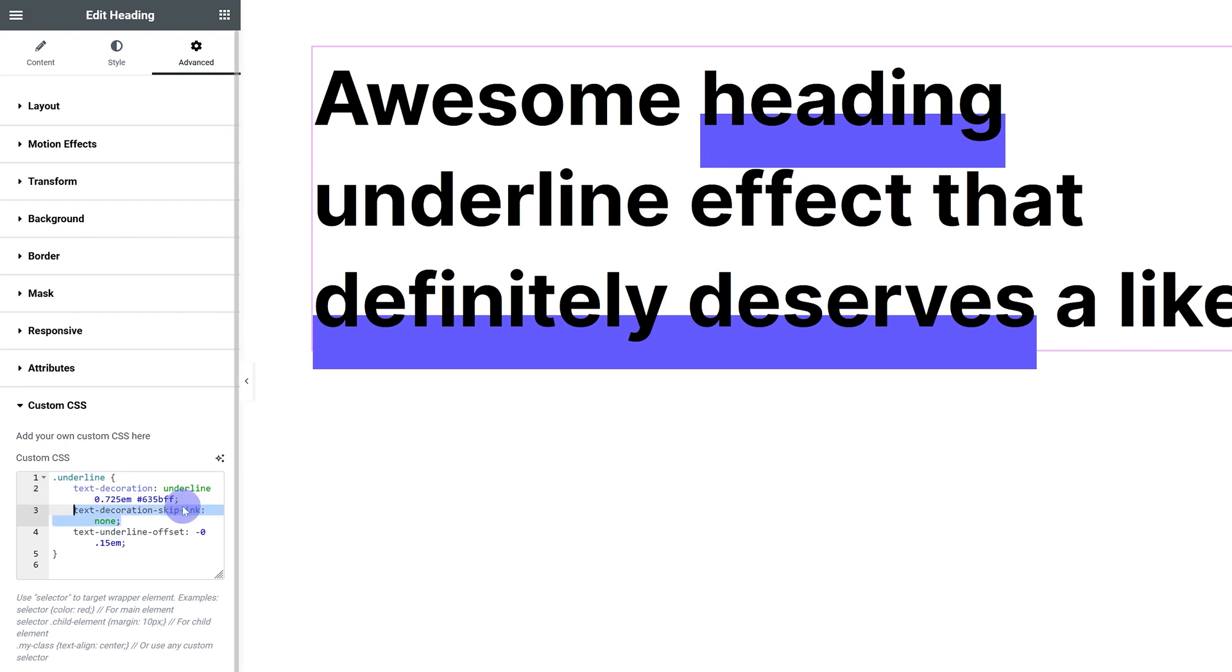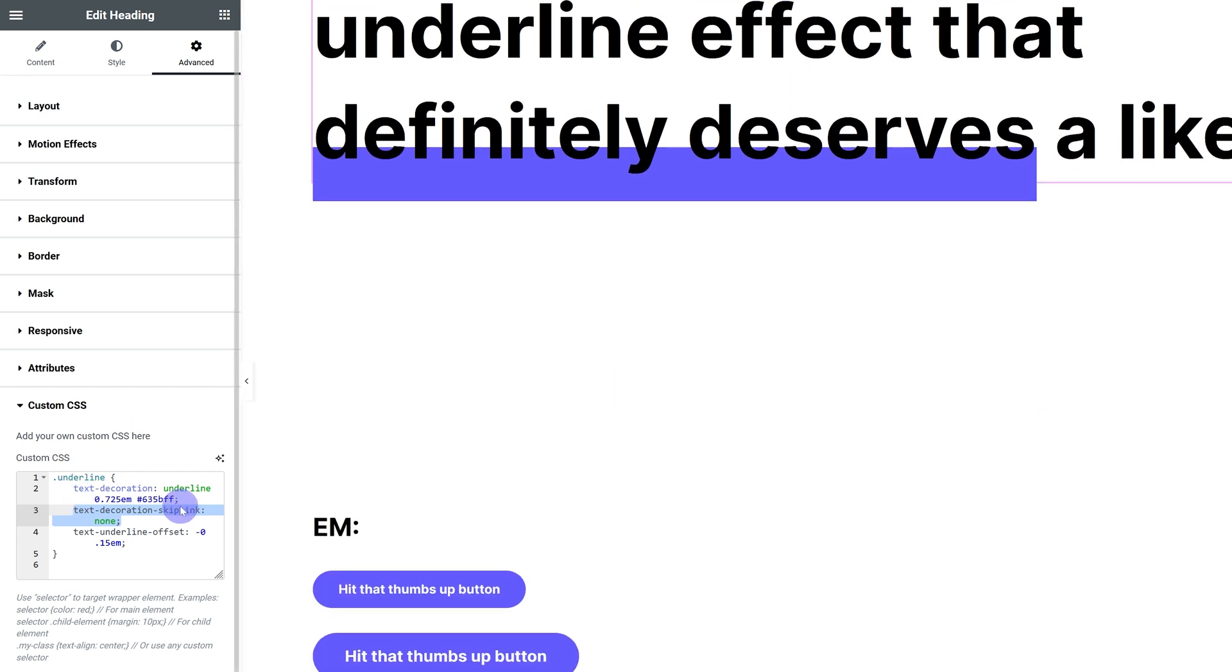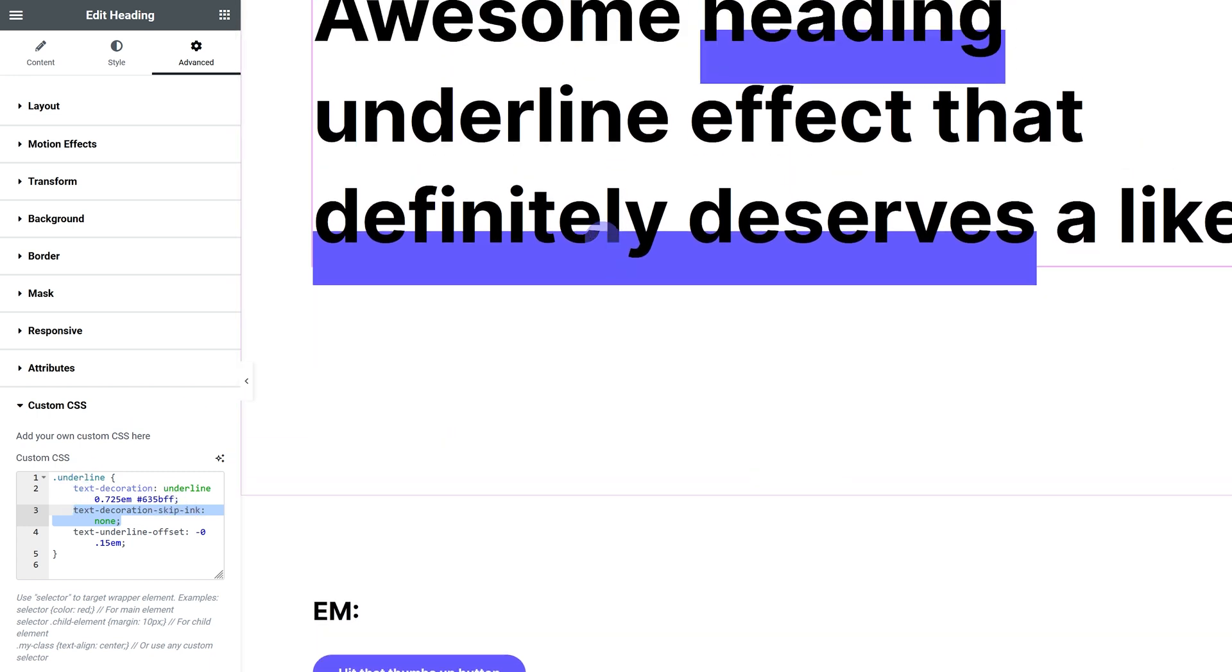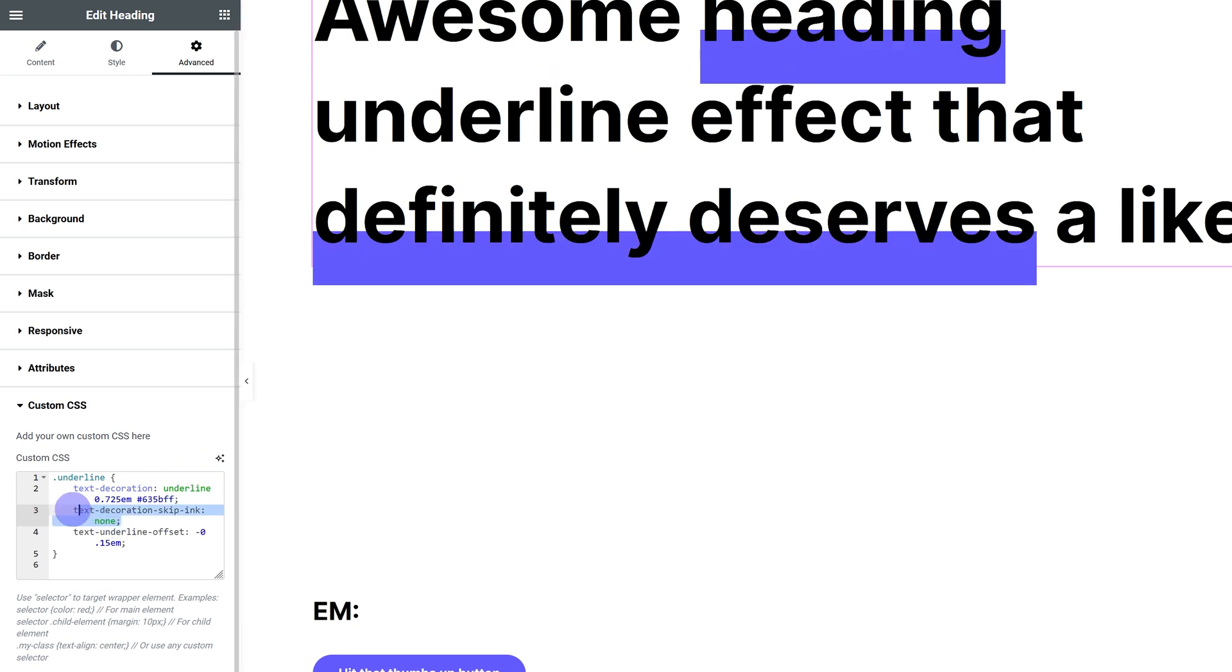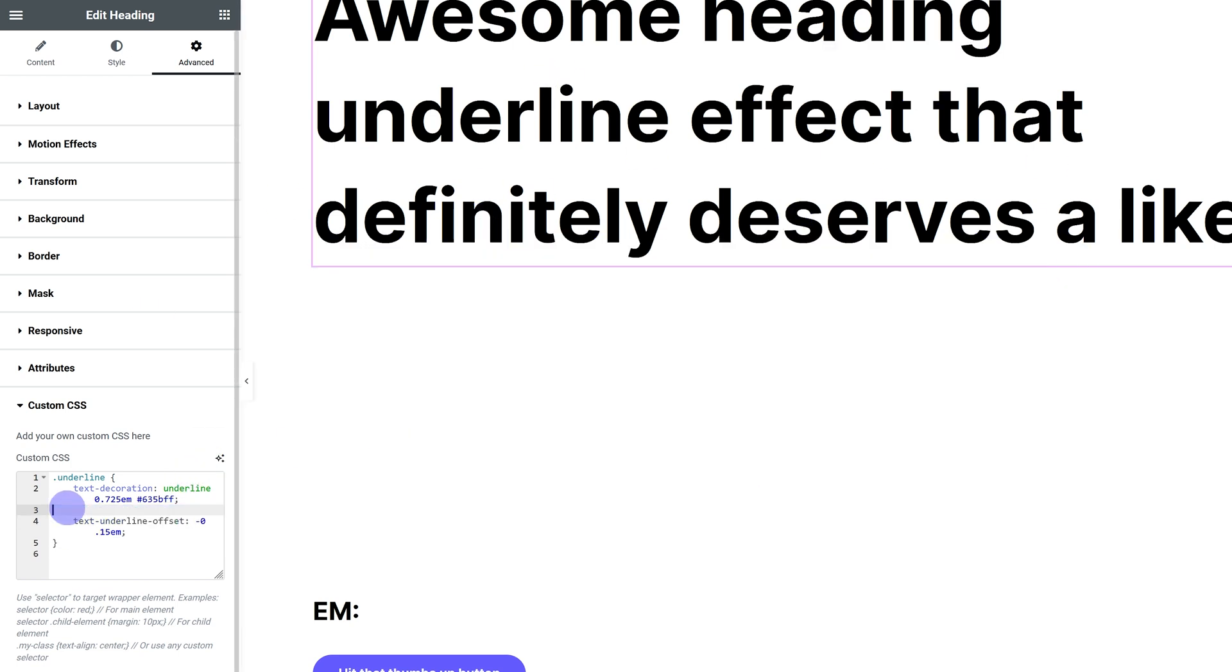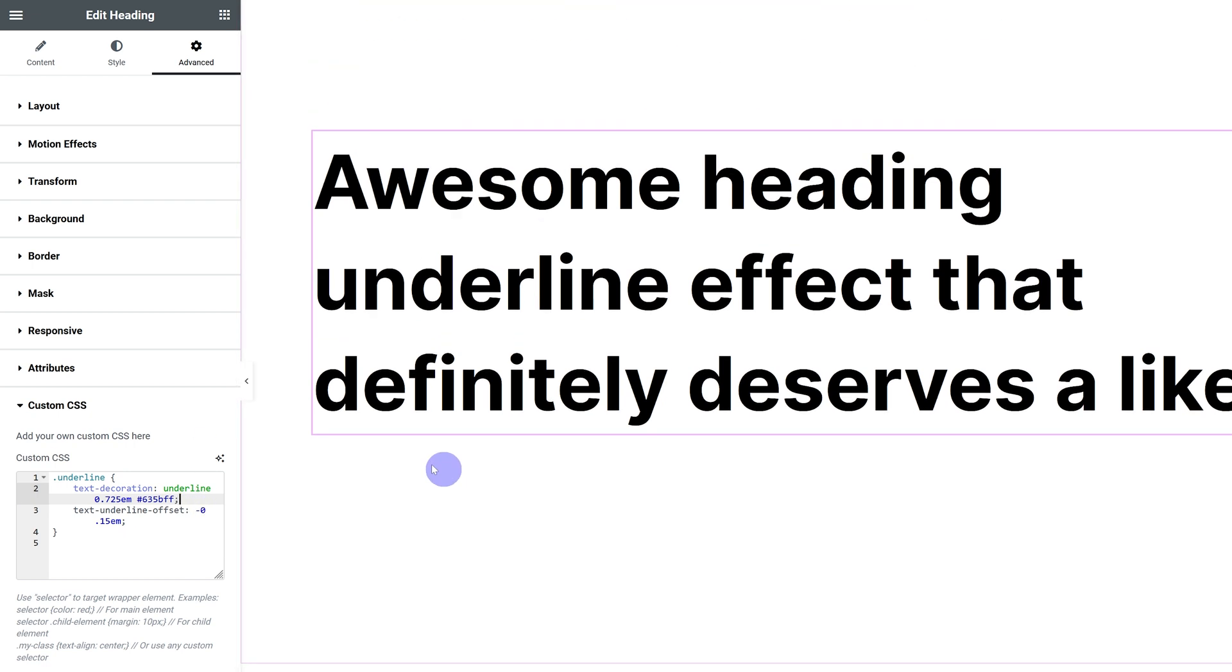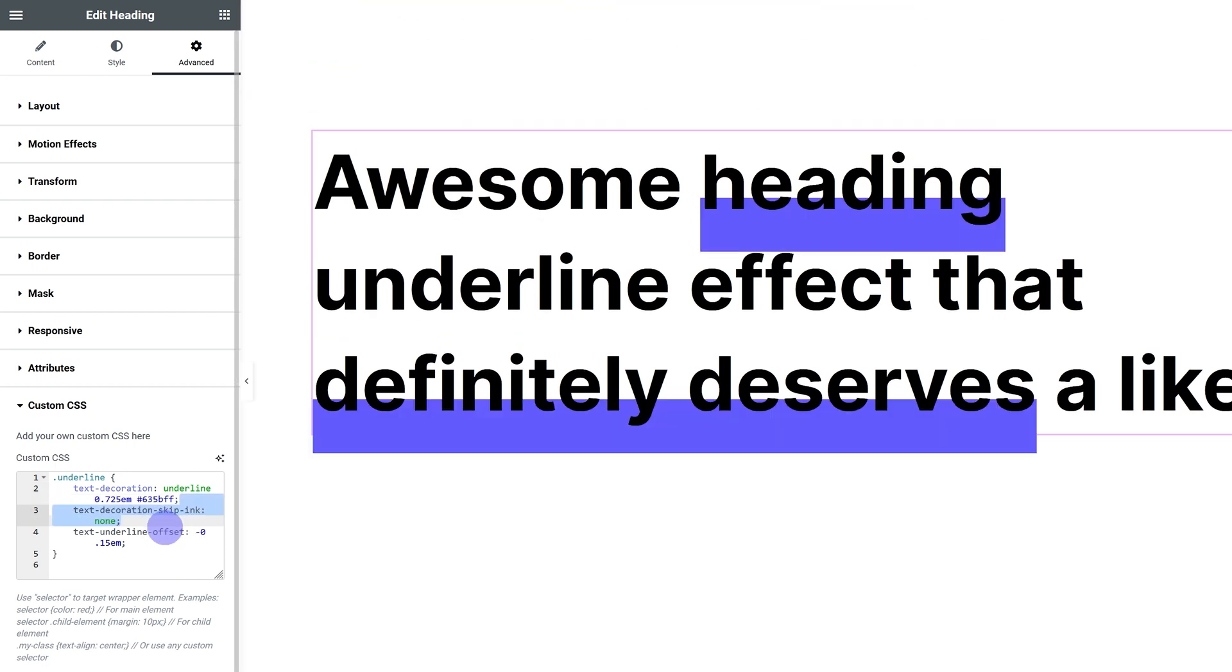You can see I have the text-decoration-skip-ink set to none. If you want the underline to get broken up by the descenders—so by these parts of letters that extend below the baseline, so just like my Y over here or my G over here—just delete this part of the CSS. If this wasn't here, this would break them up, just like this. If I remove that, you can see it breaks them up.